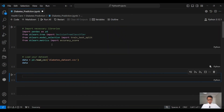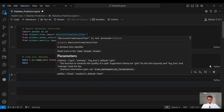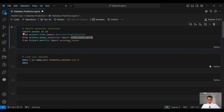First we need to import some libraries. We need pandas to work with data frames. From sklearn.tree we need the DecisionTreeClassifier — this is going to be our machine learning algorithm for classification. From sklearn.model_selection we need train_test_split to split our data into training and testing datasets. And from sklearn.metrics we need accuracy_score to evaluate our model.